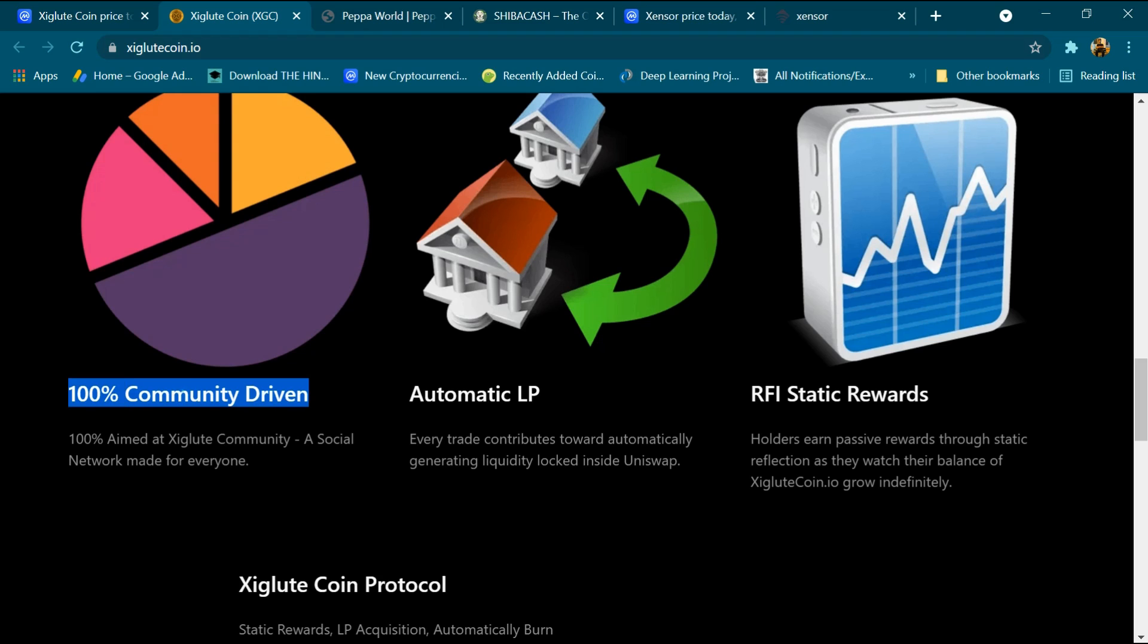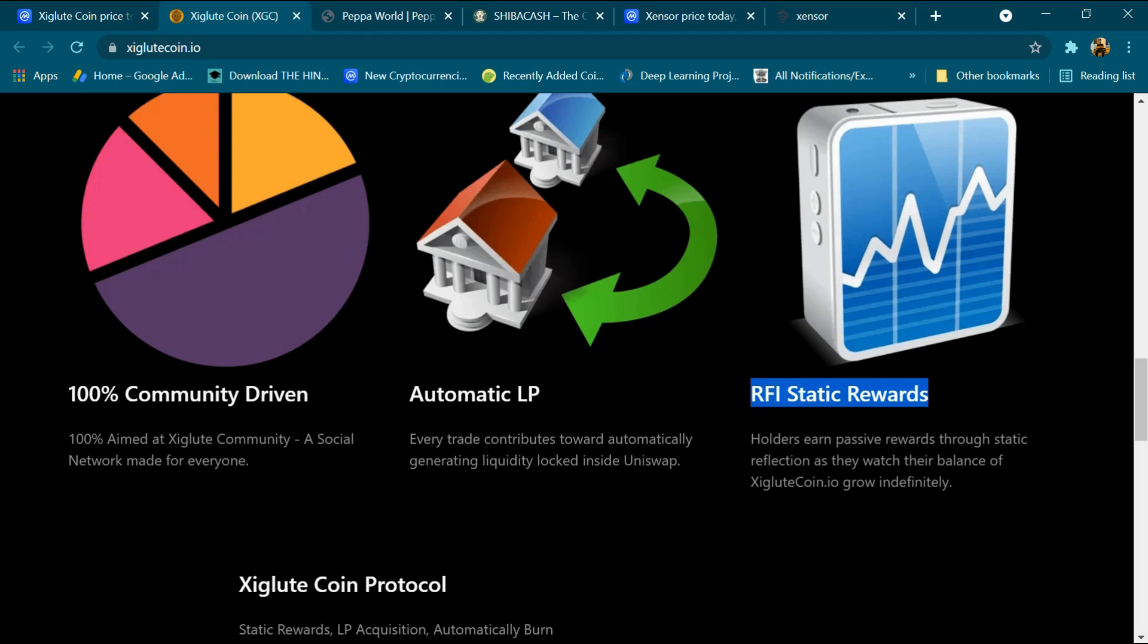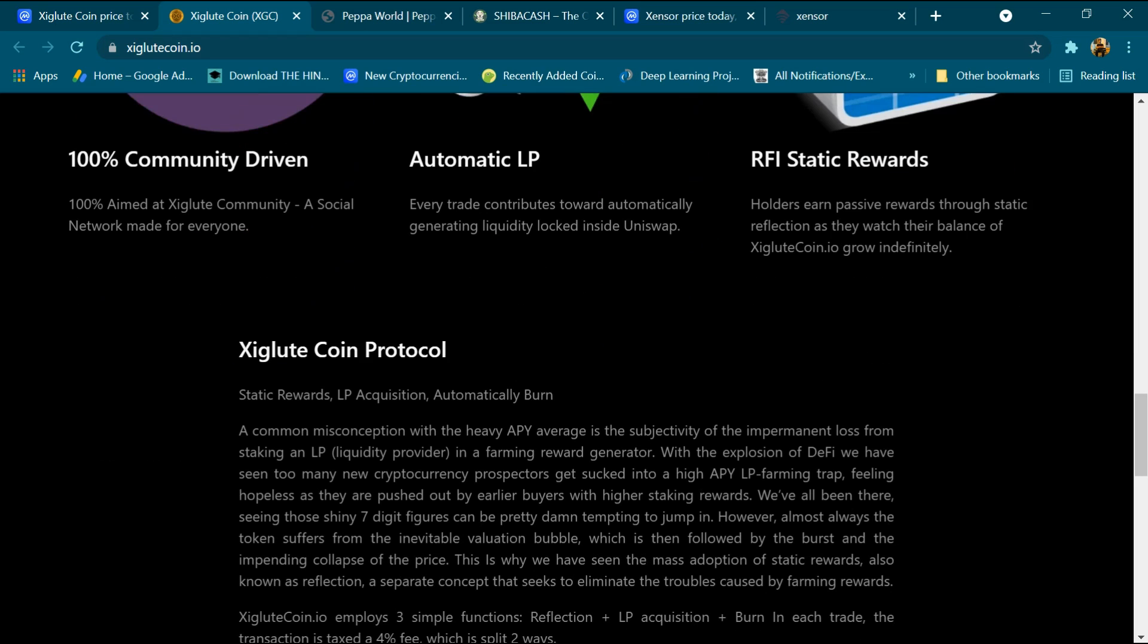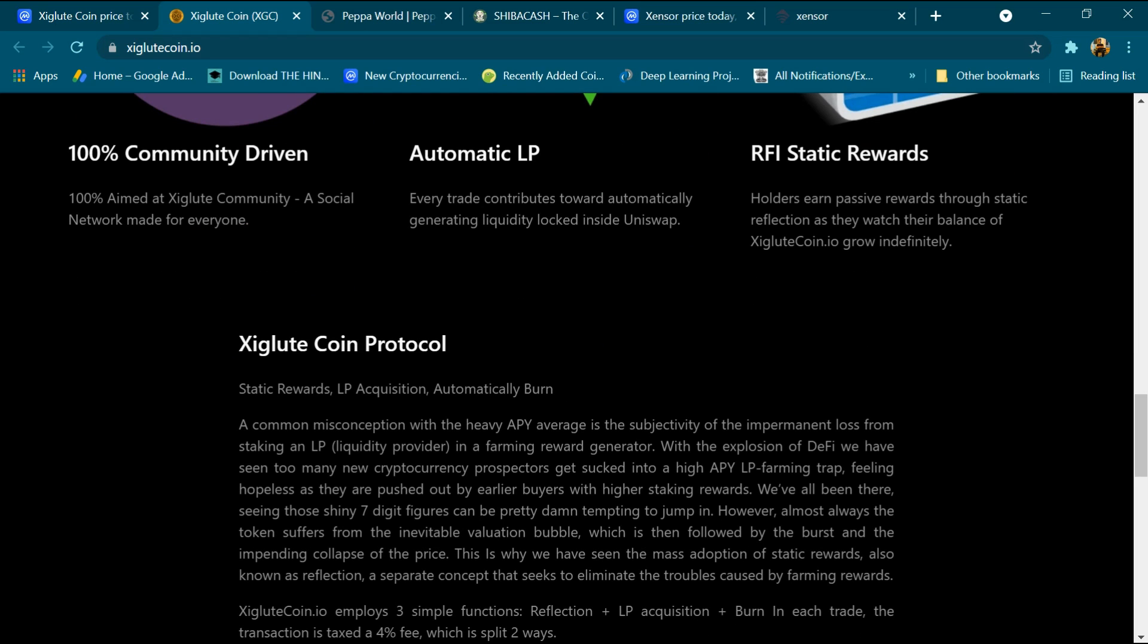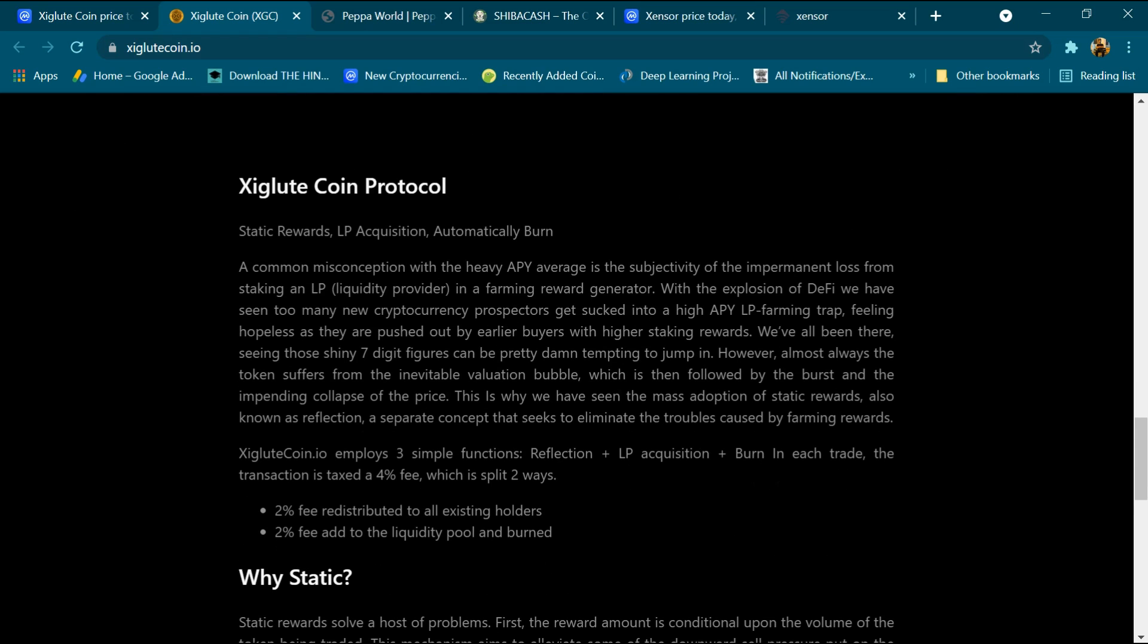100% community driven. Automatic LP: every trade contributes towards automatically generating liquidity locked inside Uniswap. And RFI static rewards: holders earn passive rewards through static reflection as they watch their balance of Xigluut Coin grow indefinitely.